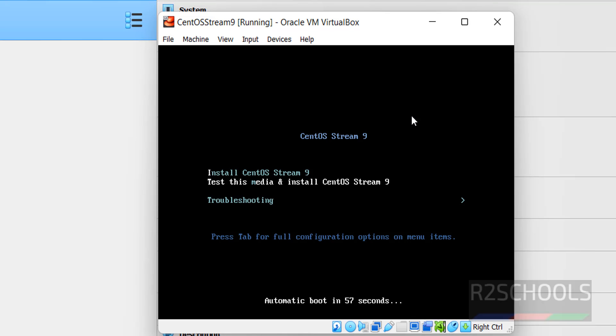Use up and down arrows and select the type of installation. If it is white means we have selected the option. Hit enter. That is install CentOS Stream 9 and hit enter.